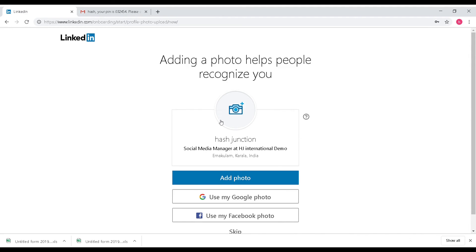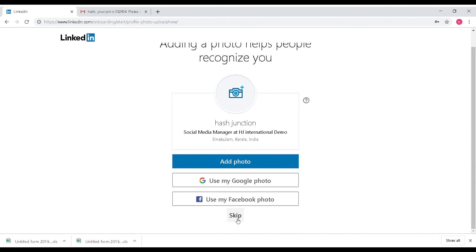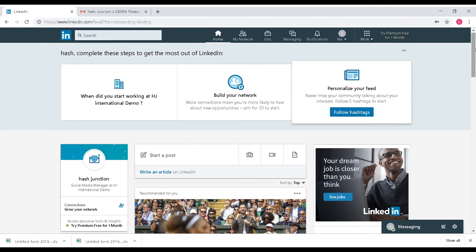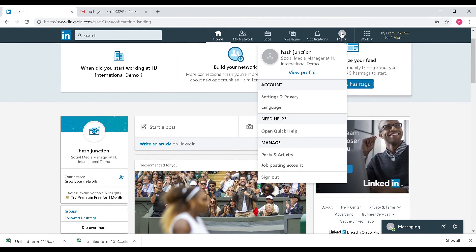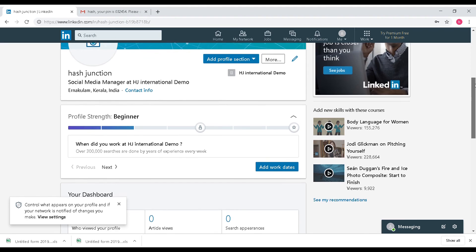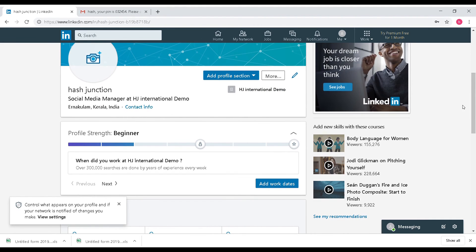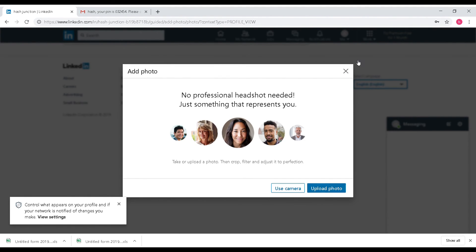Next, I will upload a photograph. I will skip this for now and click on 'View Profile' to see what has been done in this video.